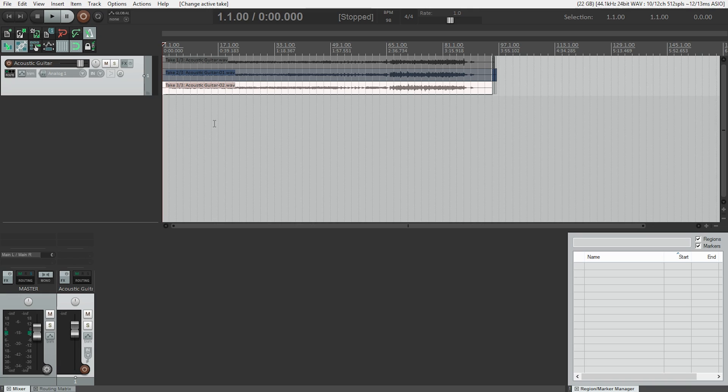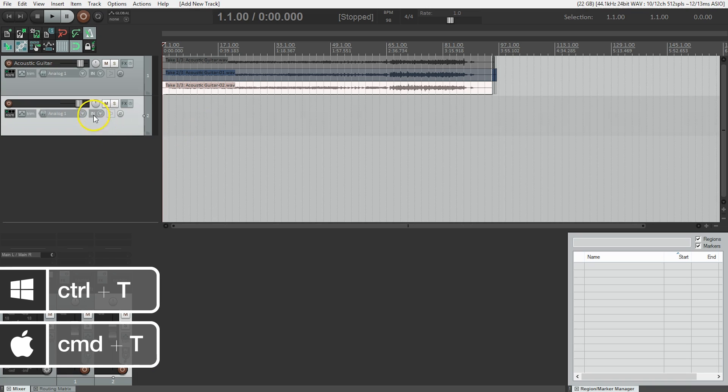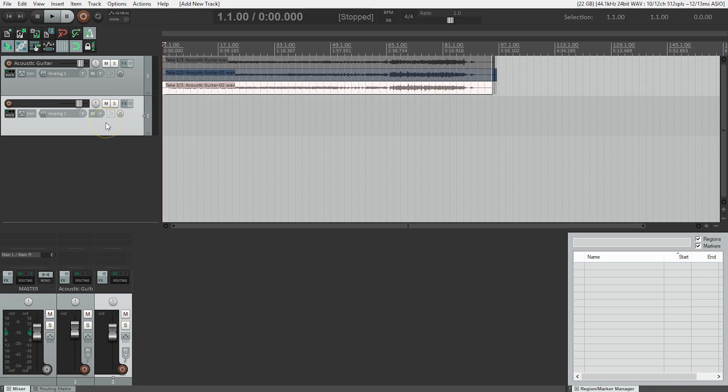So what next? We need to create a track to record on, and we can do that by hitting Ctrl T on Windows or Command T on a Mac, or simply double clicking in the track area. And what's the next thing we need to do? Name the track. We're recording vocals, so I'm going to call this vocal.